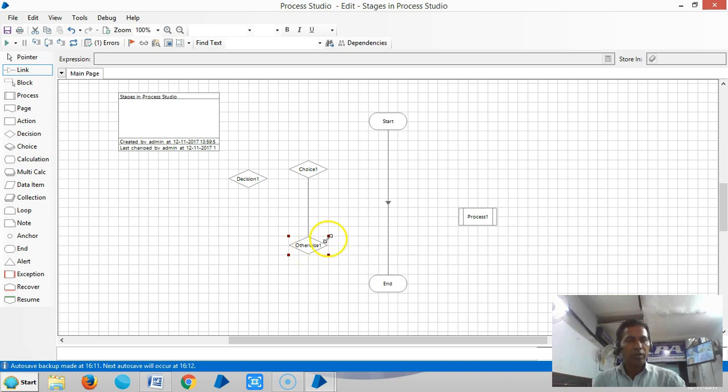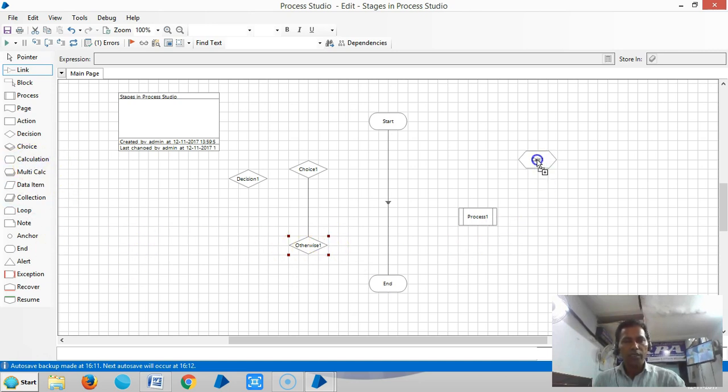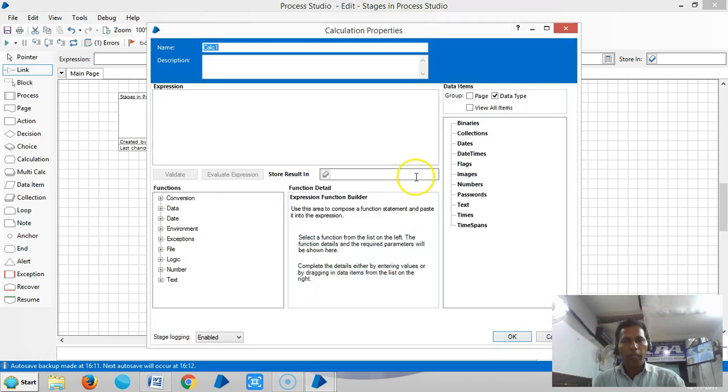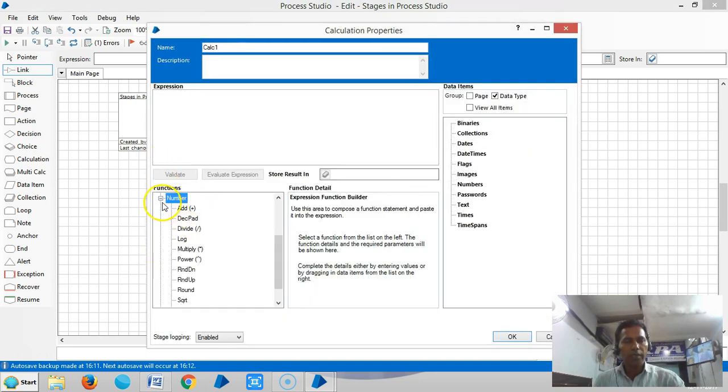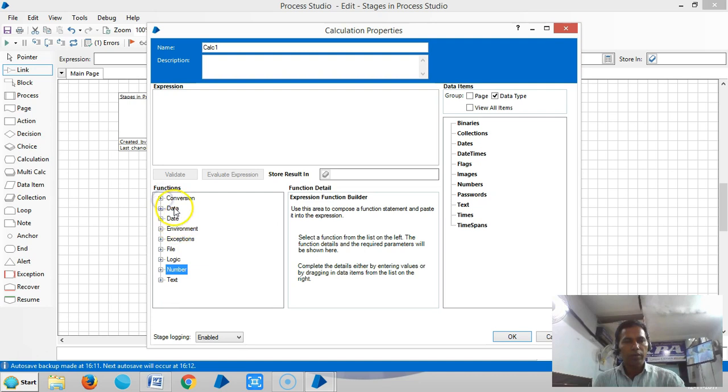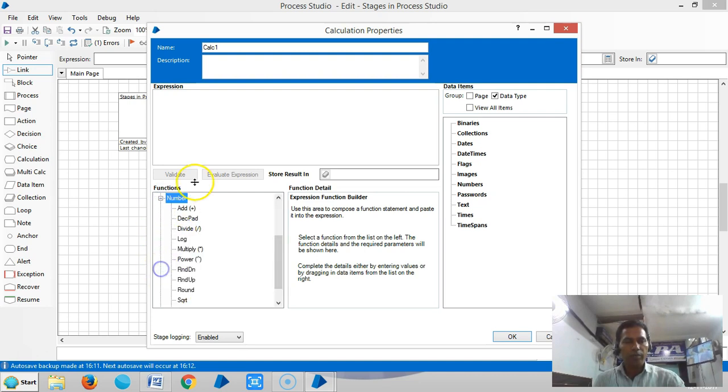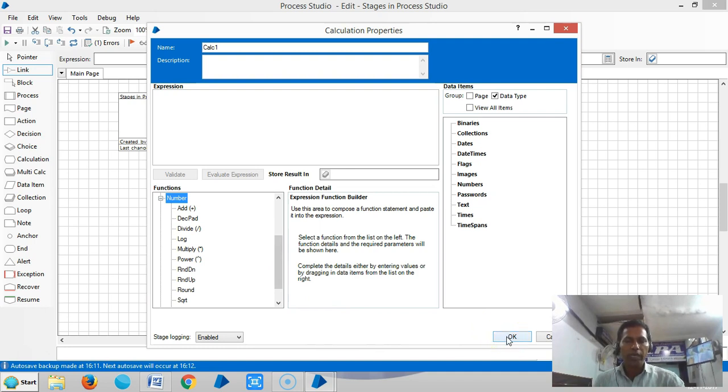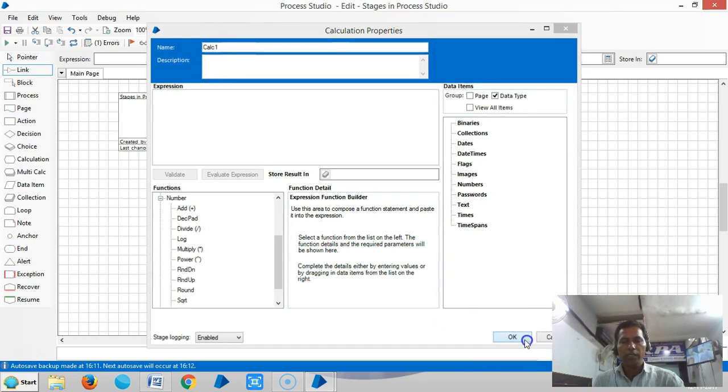Calculation stage is used for calculations. You can see under functions, number functions can perform the calculation. It's not only used for calculations, it's used to store any data into the data items. We will go for a calculation stage in Blue Prism.